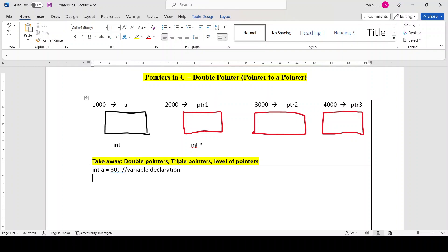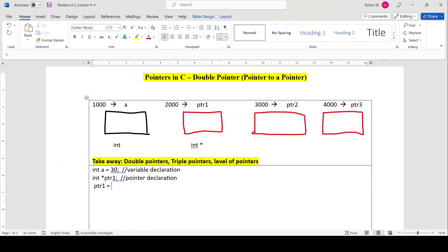Suppose I want to declare a pointer — how do you declare a pointer? int *ptr1. So what is ptr1? It is a pointer variable, a special variable that holds the address of another variable. This represents the pointer declaration. Now after declaration, how do I assign this pointer? ptr1 should hold the address of another variable, so we write ptr1 = &a. A pointer variable holds only the address of a variable, not its value.